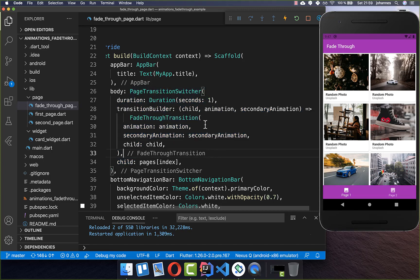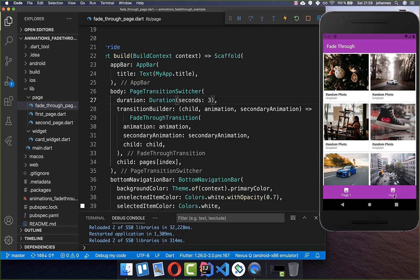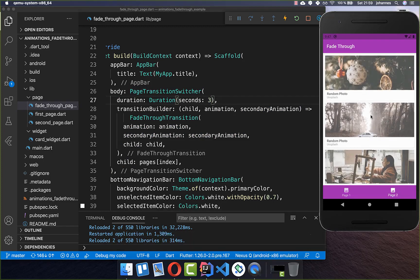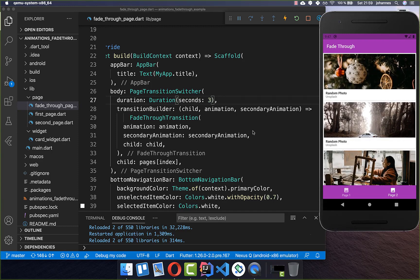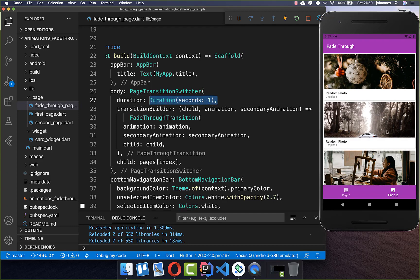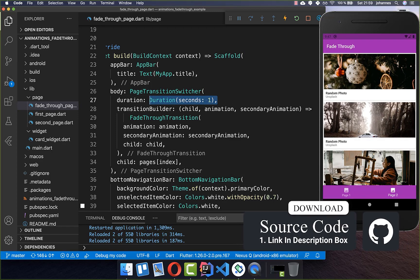This is everything you need to do. You can also define how long the animation should go — I set it to three seconds, and now it takes way longer to switch to the other page. However, one second is already really good but you can customize it to your liking.